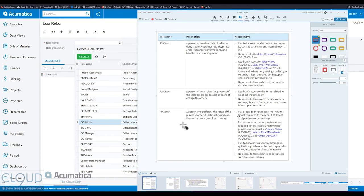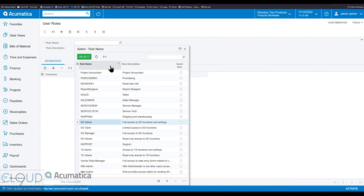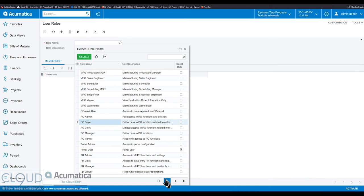And then moving ahead on the purchasing front, the PO admin is very similar to the SO admin. Do all those kinds of things that we talked about on the sales order admin side. We'll move ahead and cycle back up so we can see these.